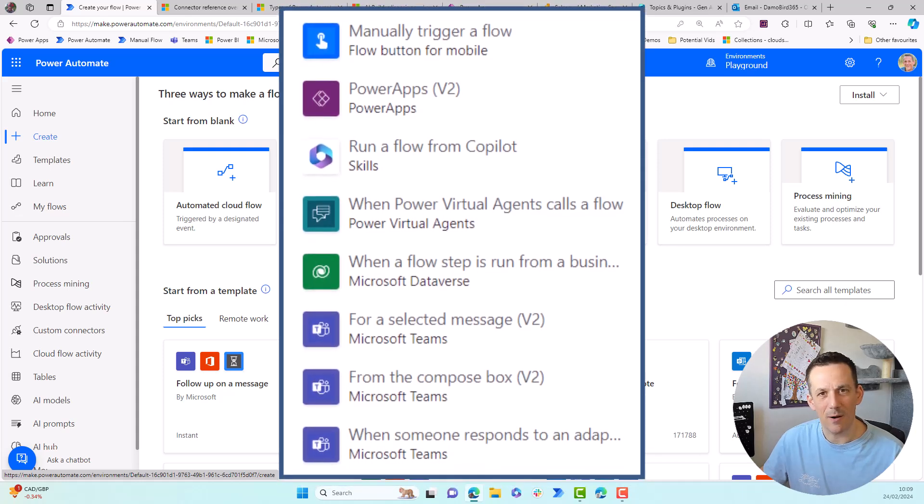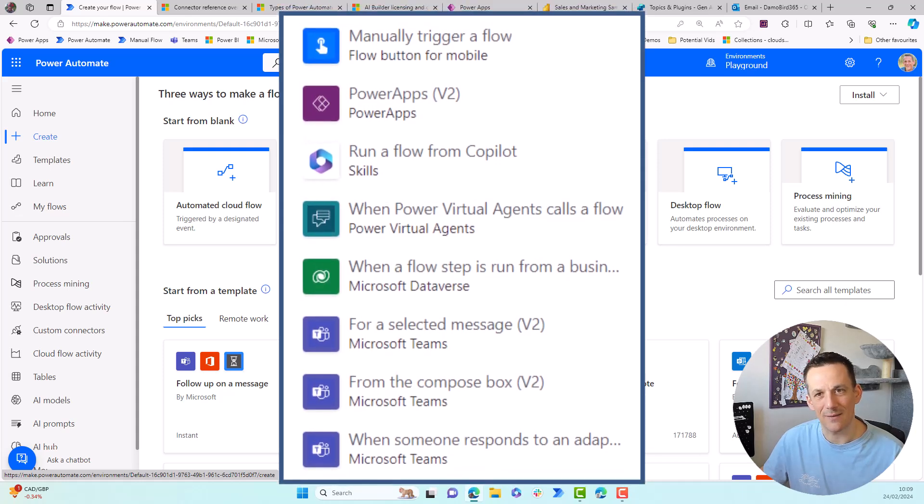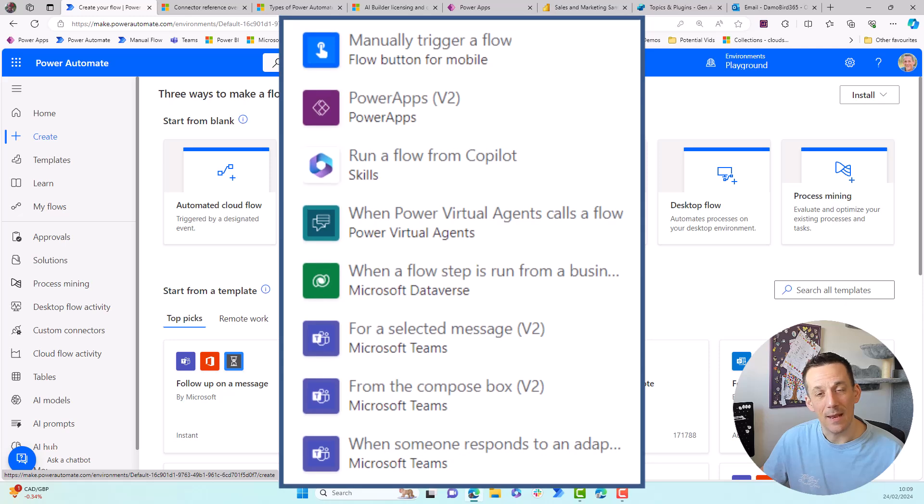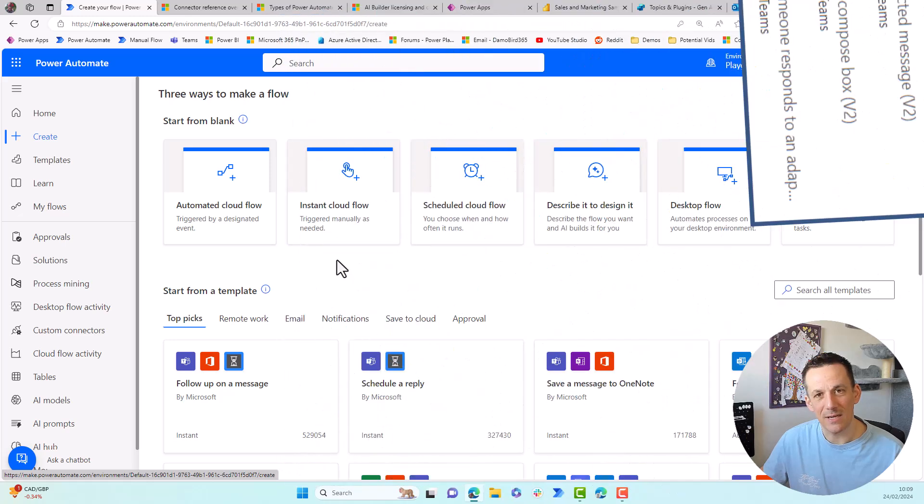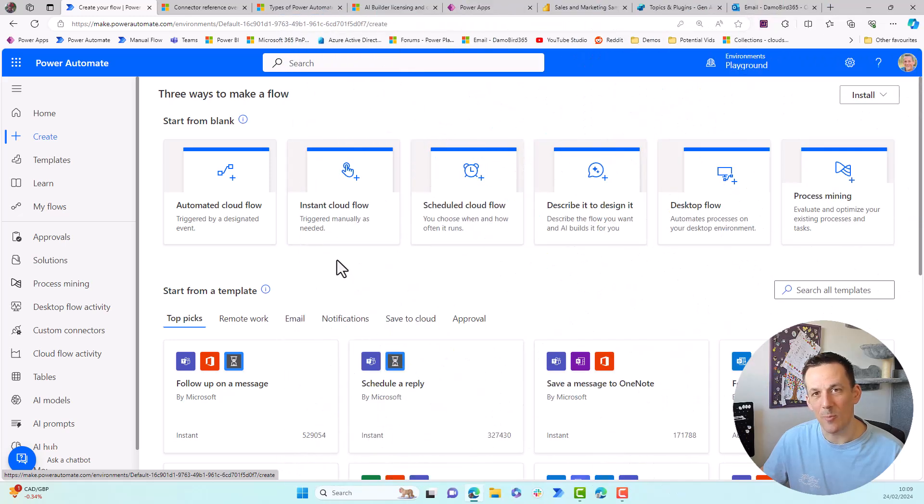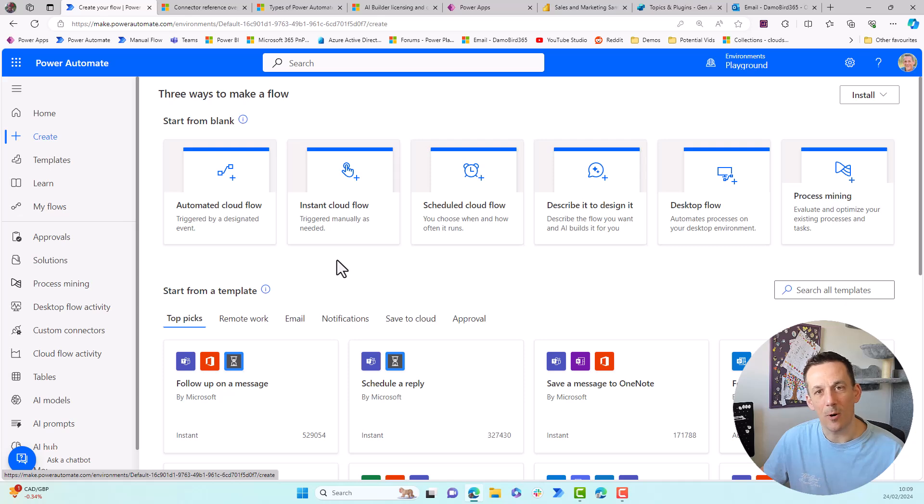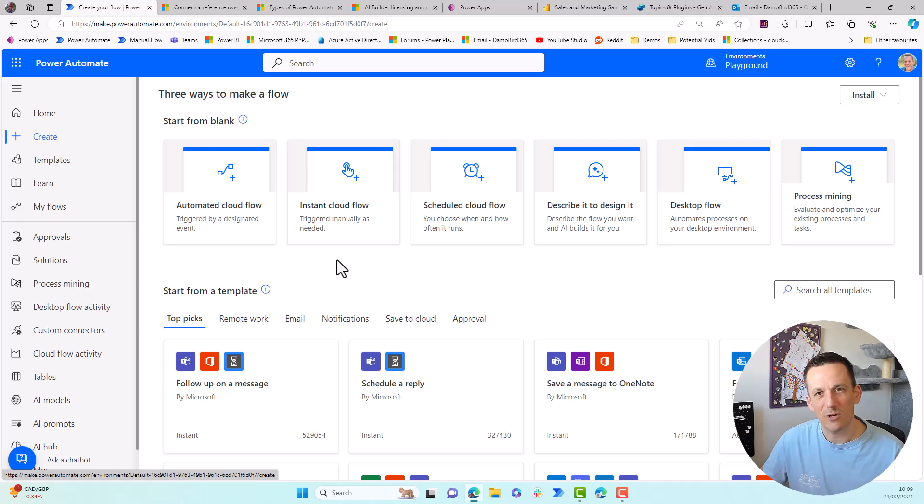So within Power Apps, you can attach a flow and press a button. That is an instant flow. In Power BI, you can do exactly the same. In Power Virtual Agents, now known as Copilot Studio, if you're involved in a conversation with your bot, the bot can call a flow and that is an instant flow and also you can do the same from Power Pages.